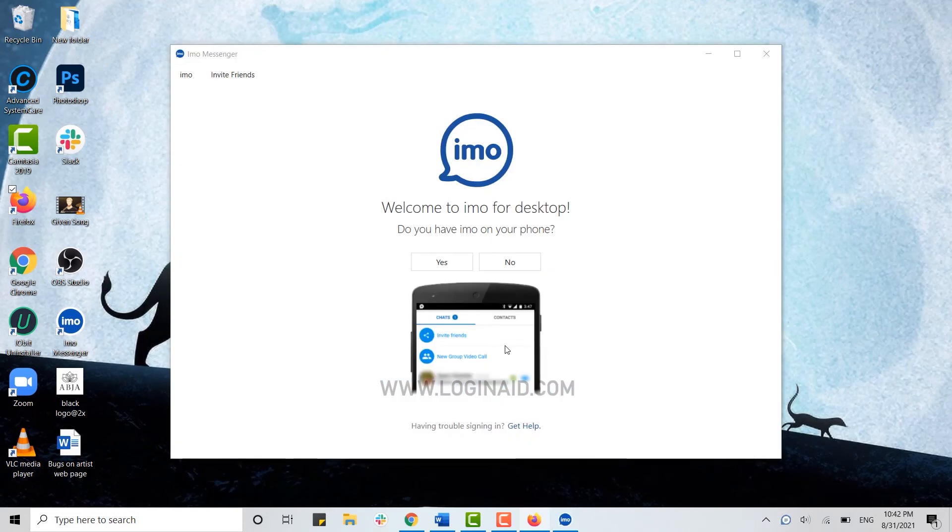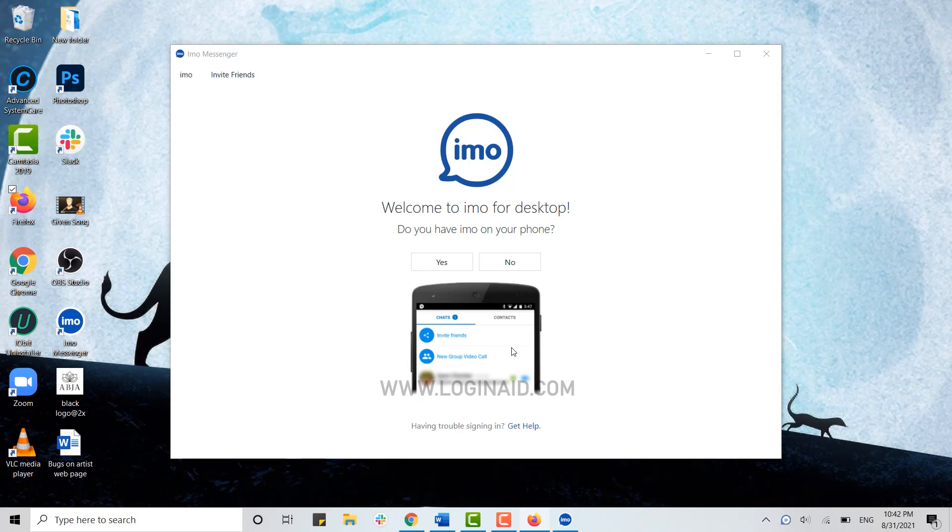Hope this video was useful on how you can download the IMO application for your Windows. Please like and subscribe the logging in channel and also don't forget to click on bell icon. Thank you.